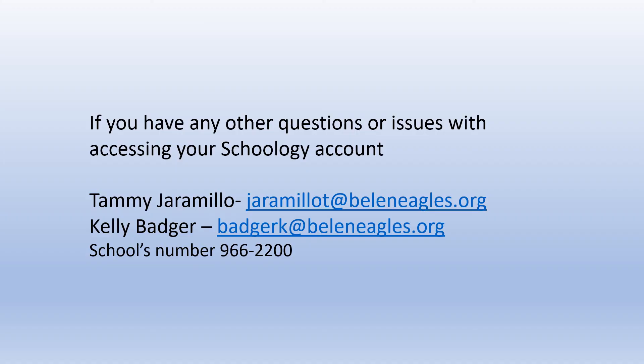If you have any other questions or issues accessing your student's account, please don't hesitate to either call us at 966-2200 or email one of us at the following web addresses. Thank you and have a great day.